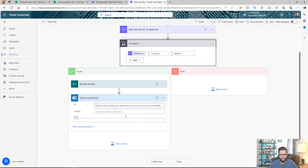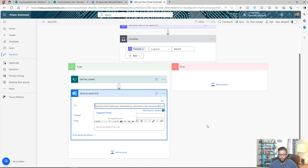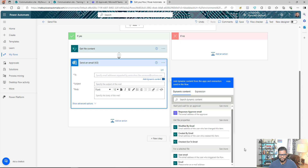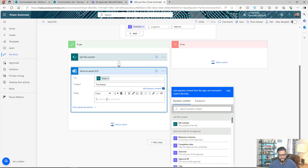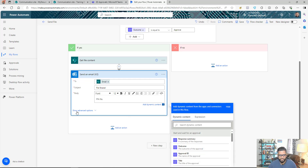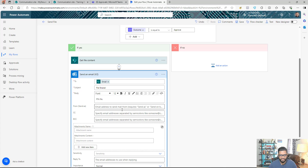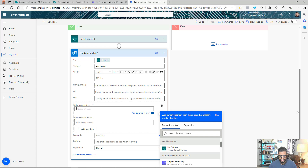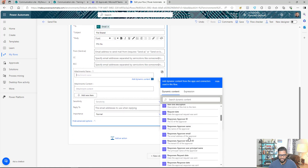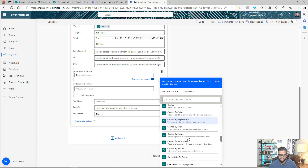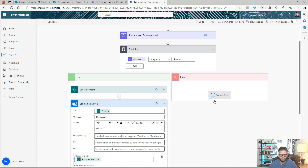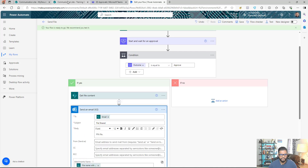The next step is to send an email via Outlook. For the 'To' field, I'll add dynamic content and select the Email input from the trigger. I'll add a subject line and an email body with the desired text. Then I'll click 'Show Advanced Options' to attach the file — the file name with extension comes from Get File Properties, and the file content comes from the Get File Content action. Then I'll save the flow.